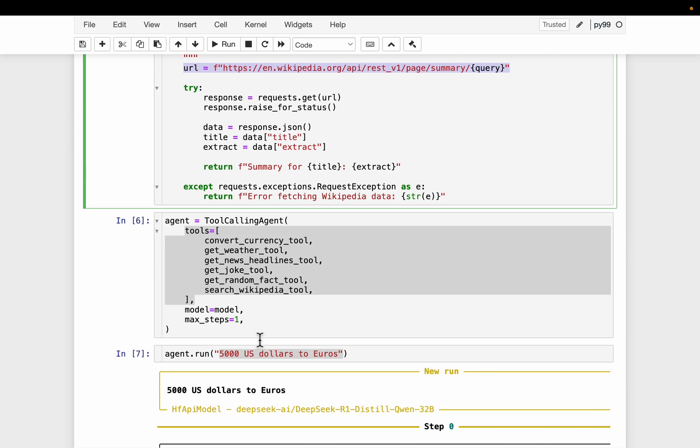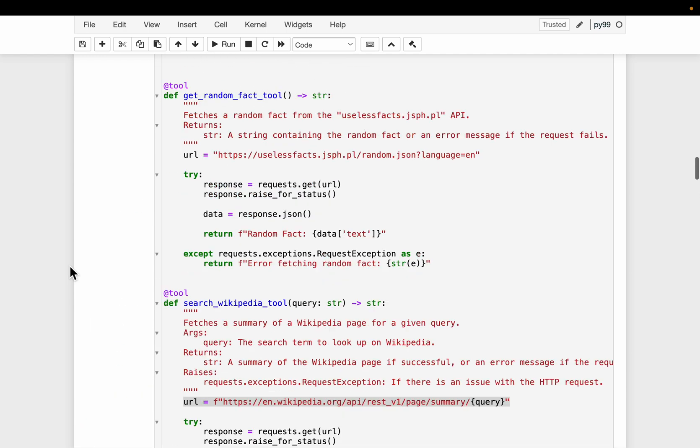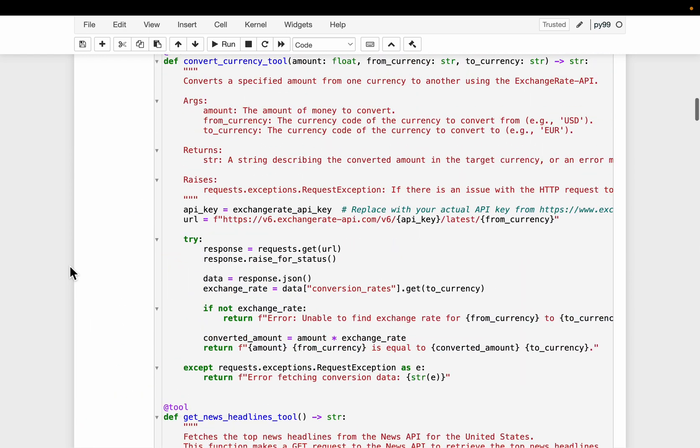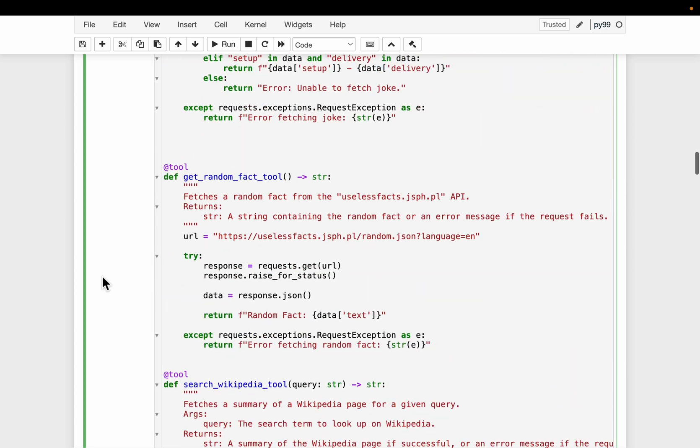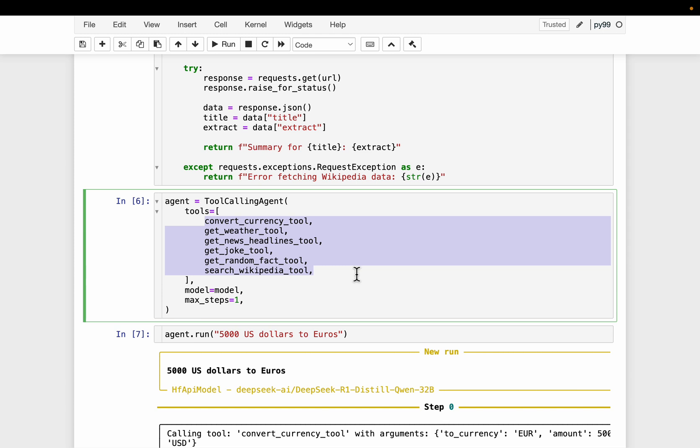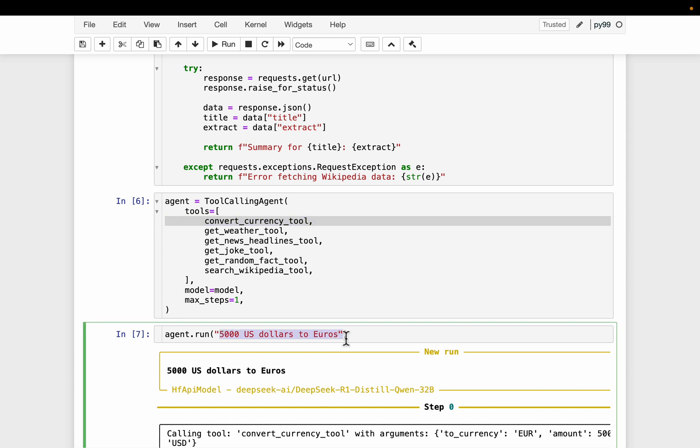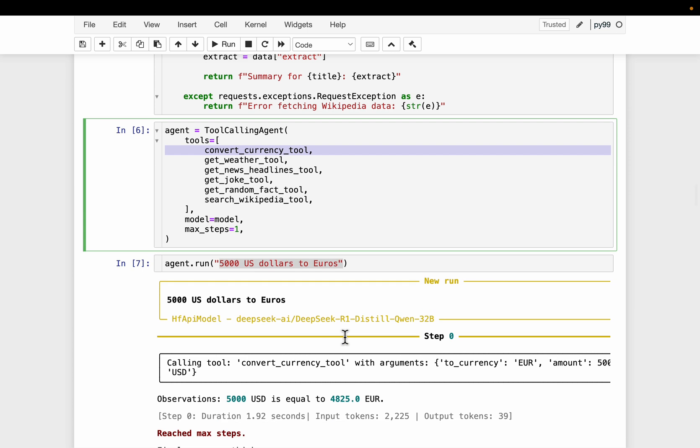Now here, the important thing is, so first we are invoking the agent with 5000 US dollars to euros. Now, if you look at our tool, our convert currency tool, it is taking three parameters. So the agent is doing two things. First, figuring out which of the six tools to use. And then once it figure out, let's say it figured out it should be using this currency convert tool. Now, from this task, it's finding out the parameters this tool takes. So that's the second task. So as this tool takes three parameters, the first one is the amount, the second one is from currency, the third one is to currency. So the first parameter should be 5000. Second parameter should be USD. The third parameter should be euro. Let's see if that's what are happening.